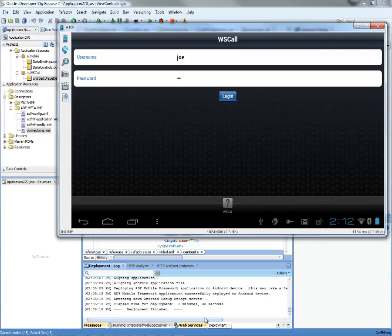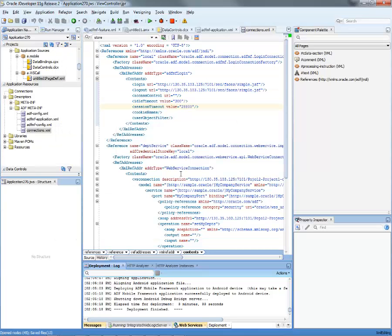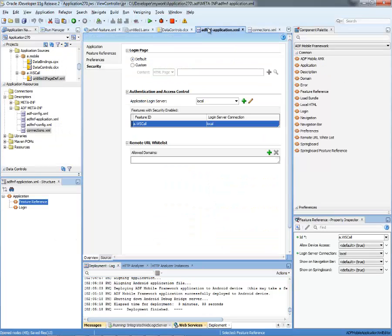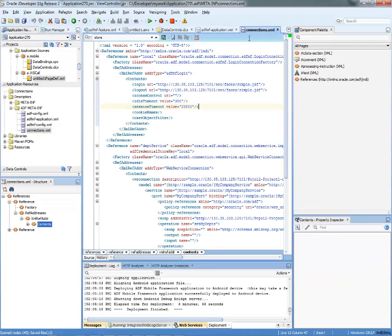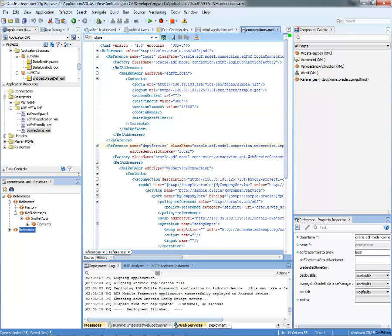So what you've seen here is how we take a web service, create a data control out of it, specify that it's a secure web service, then specify the security aspects for the feature and for the application. And also remember to specify it in the connection XML for the web service data control.